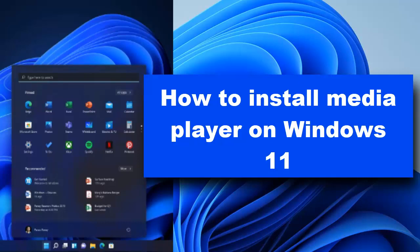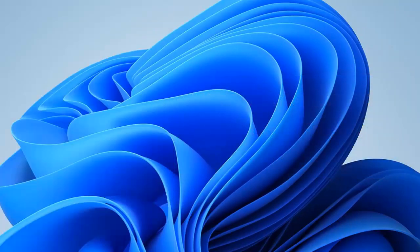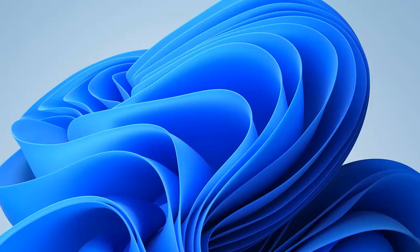Hey everyone, welcome to HowToBrowser YouTube channel. In this video I'll show you how you can install a media player on your Windows 11. If you don't want to use the default media player that comes with Windows 11, I have another option for you. Let me show you how to install this software. It's very easy.